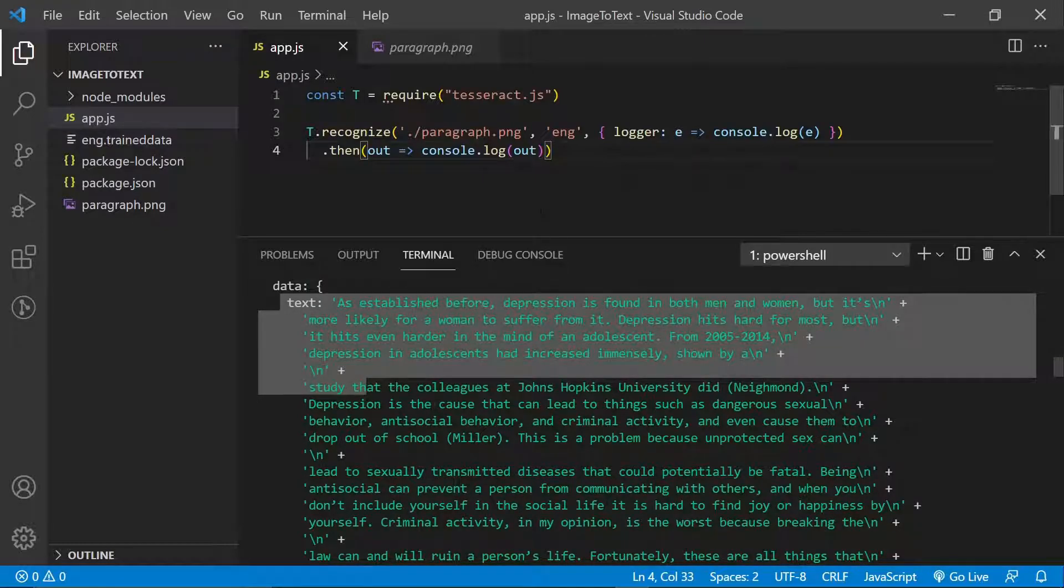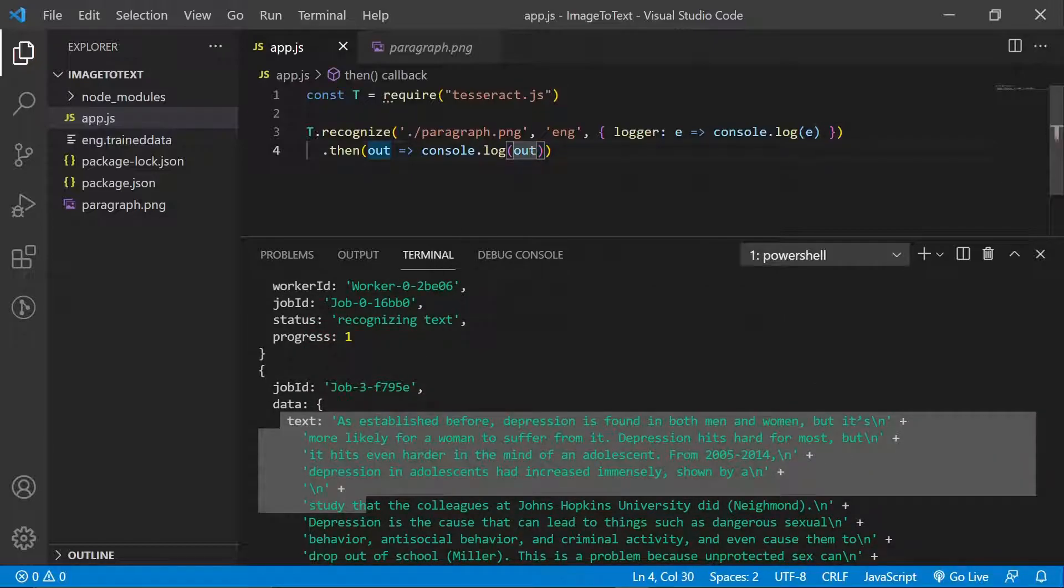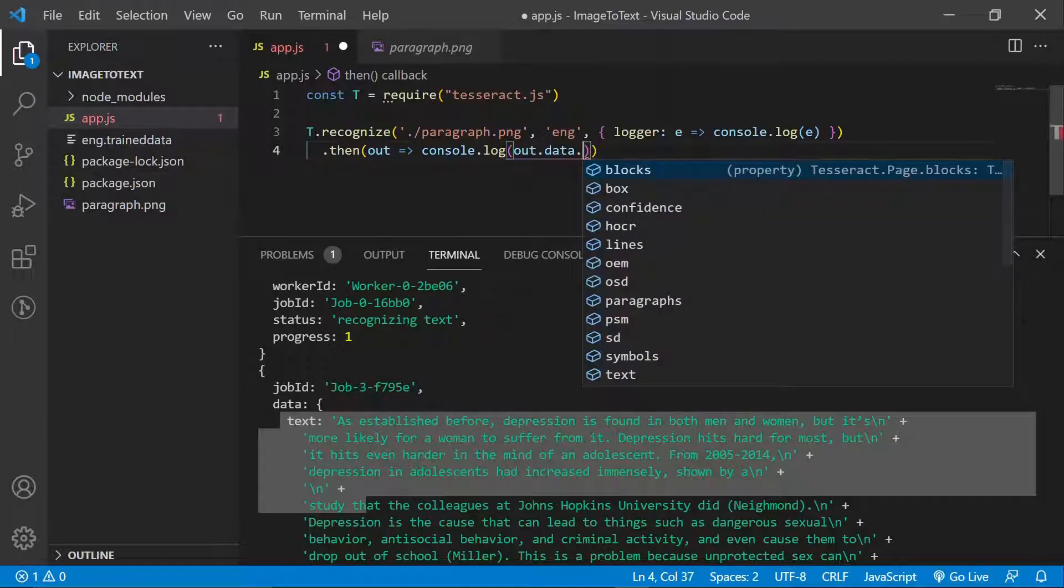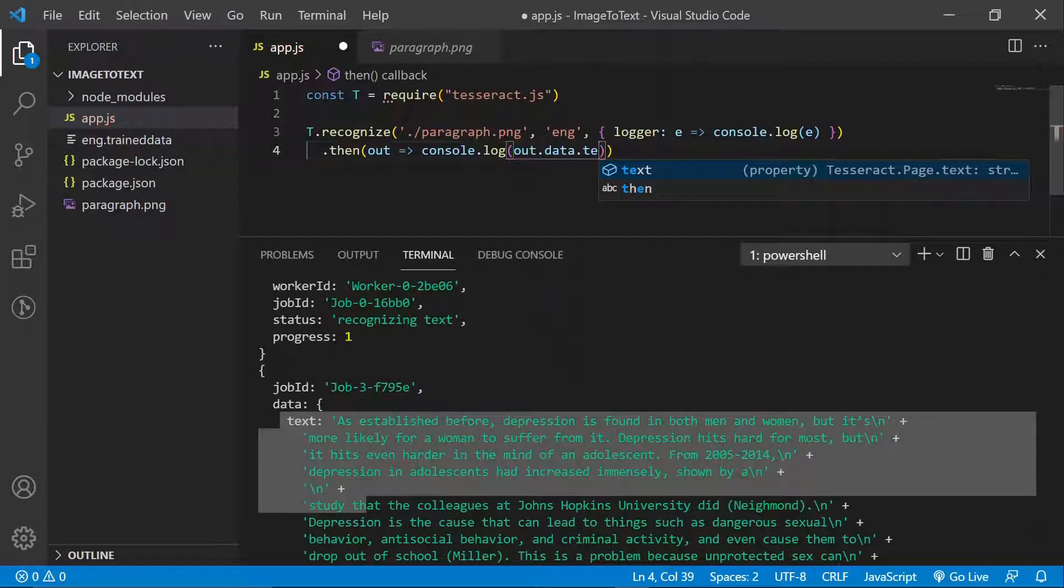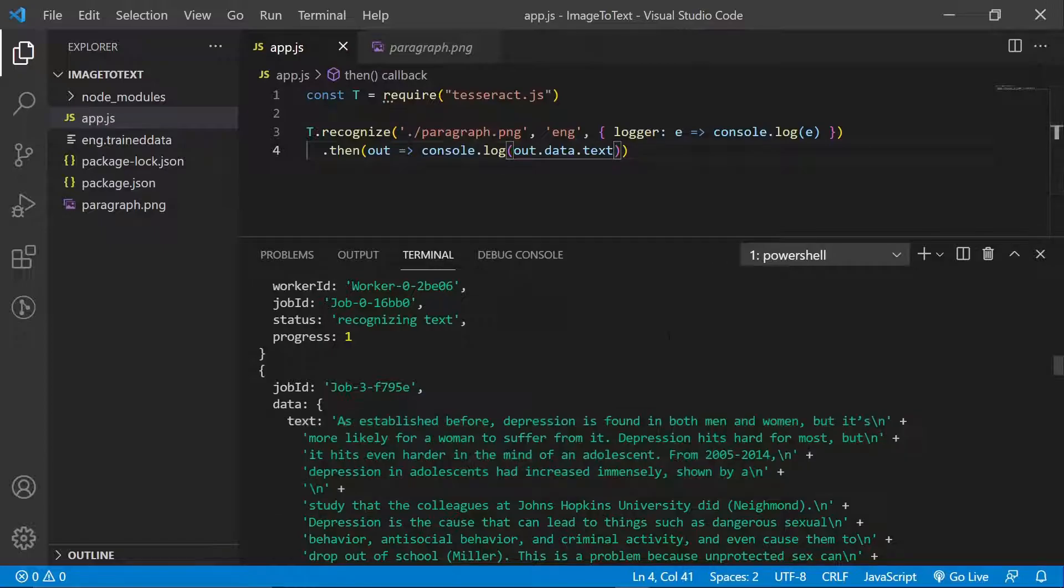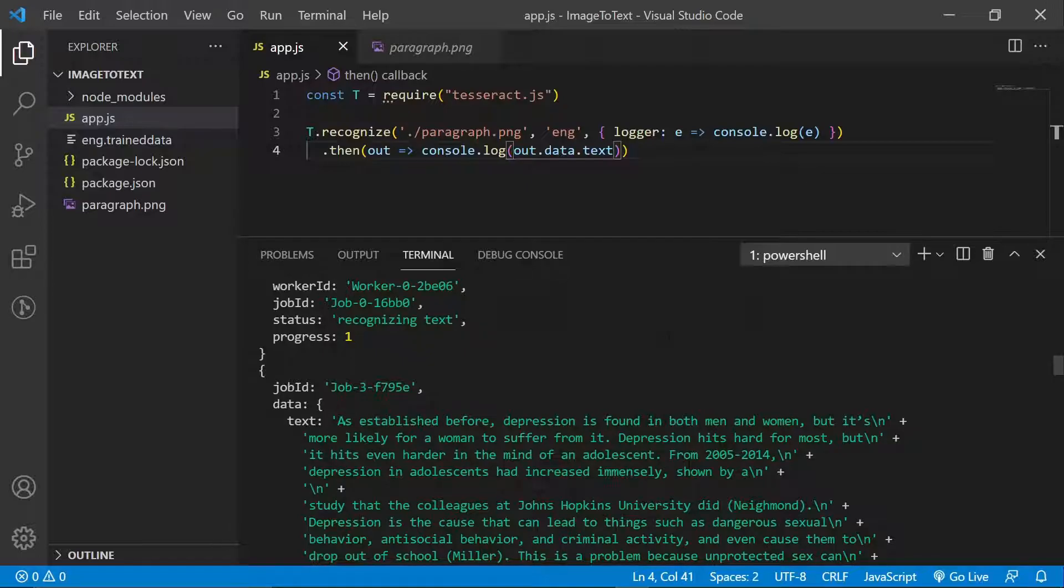So we could just basically go on here and say out dot data dot text, for example. Right? So that should make it simple for us, just to give us exactly what we're looking for. But I think by now you can realize that with three lines, honestly speaking, or two lines, we could say, we have been able to convert an image into text. And that is really amazing to me. And that's why I thought I should share this with you guys.